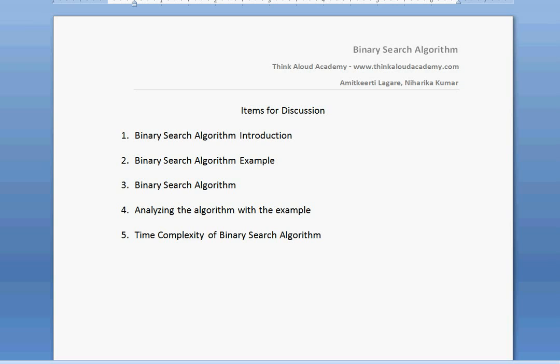The items for discussion are: the binary search algorithm introduction, a binary search algorithm example, the binary search algorithm itself, then we will analyze the algorithm using an example, and finally we will see the time complexity of the binary search algorithm.